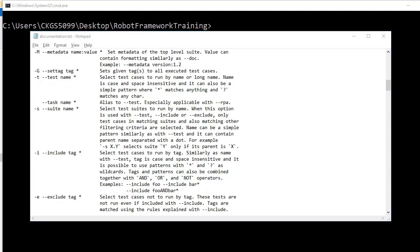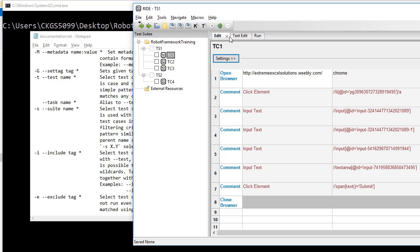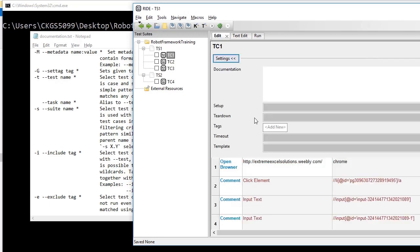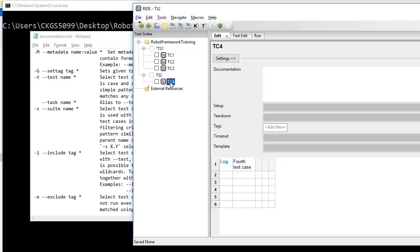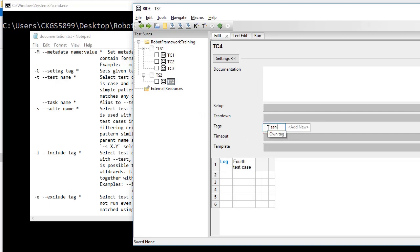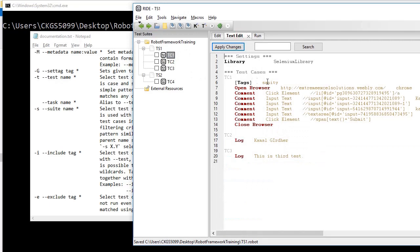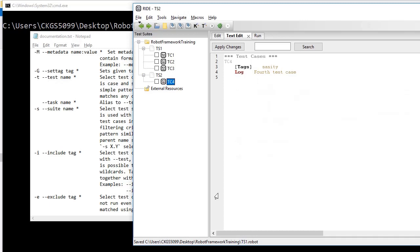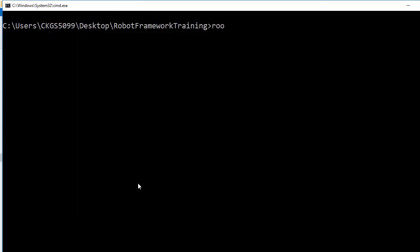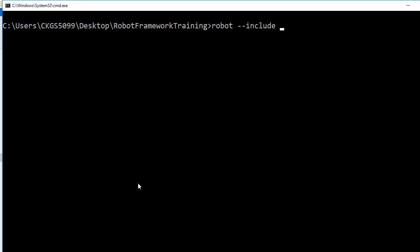The next very important options are --include or -i and --exclude or -e. For these, we go to the robot test cases and give tags to our test cases. Tags are like groups — you divide your test cases into groups. For example, some test cases get the tag 'sanity' and some get 'regression'. If you want to run only the sanity test cases, you can include or exclude groups. So type robot --include, give the name of the tag, and then the name of the test suite file.